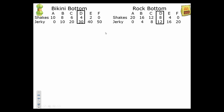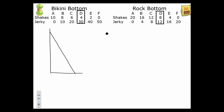First, I'm going to set up two PPCs to visually demonstrate what their economies currently look like. This PPC is for Bikini Bottom — they make shakes and they make jerky. They can make any combination on or inside the curve, but cannot go beyond it. They can produce as many as 10 shakes or as many as 50 jerkies or any point in between. Currently they are at point D, which is four shakes and 30 jerkies. We'll label this point D, point A at the top, and point F at the bottom.